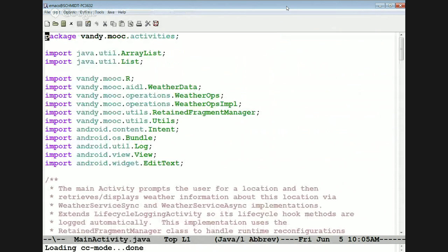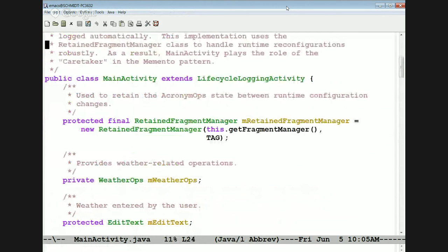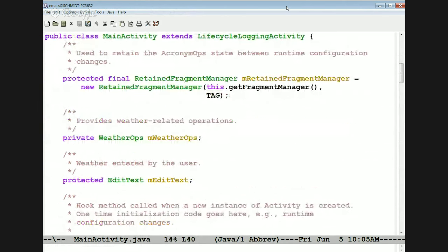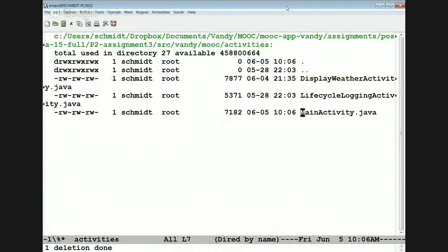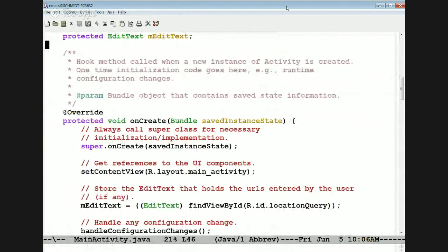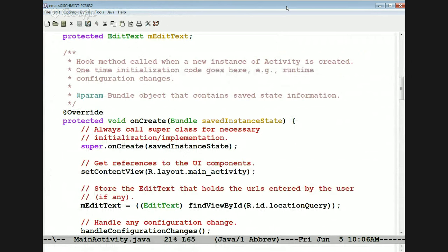Here's main activity — the latest thinking I've come to about how to define activities. The activity contains the retained fragment manager to handle rotations cleanly. It has a weather ops object that is the client-side business logic, and a field where the user enters the weather location. The onCreate method gets called back when we're starting up, sets the content view, connects the edit text view to the resources file, and handles any configuration change.